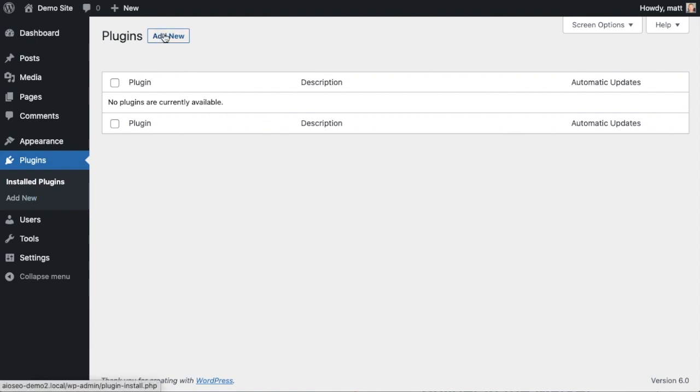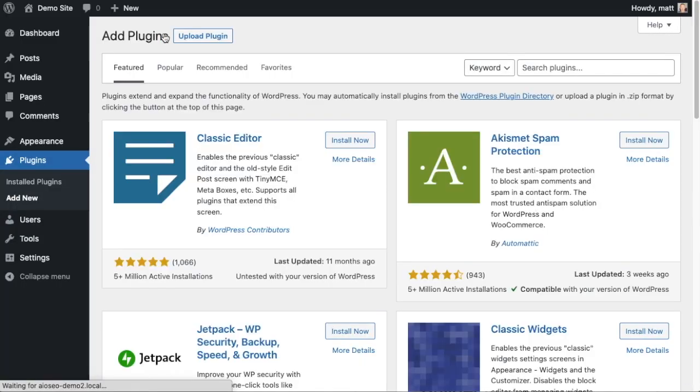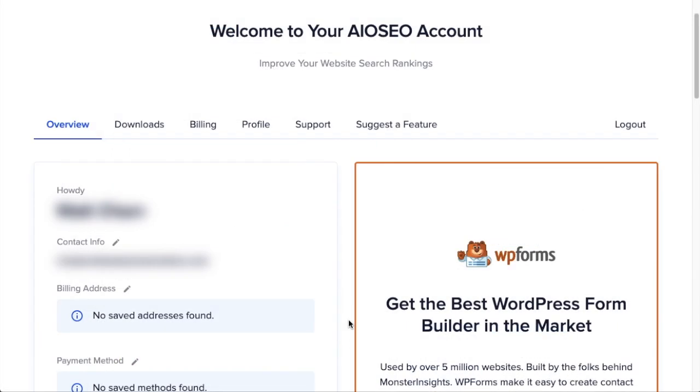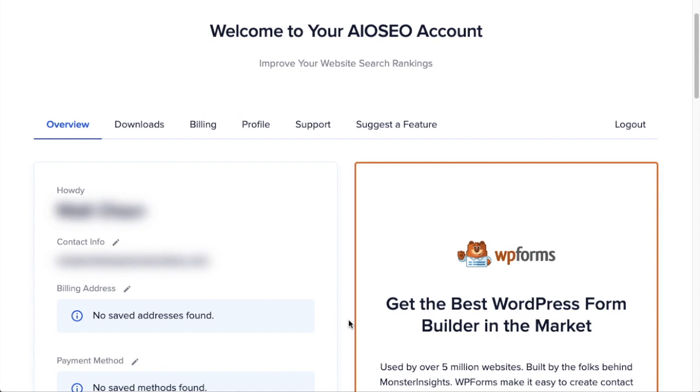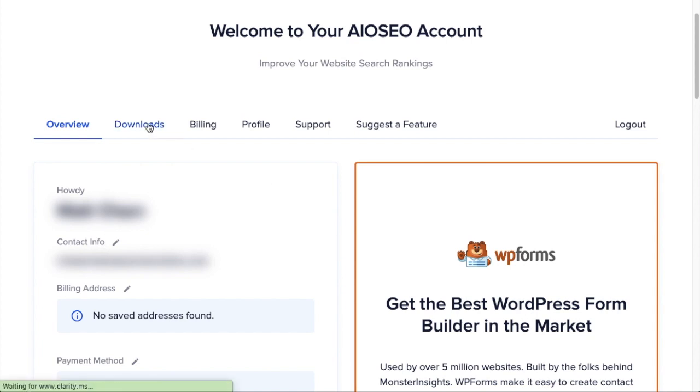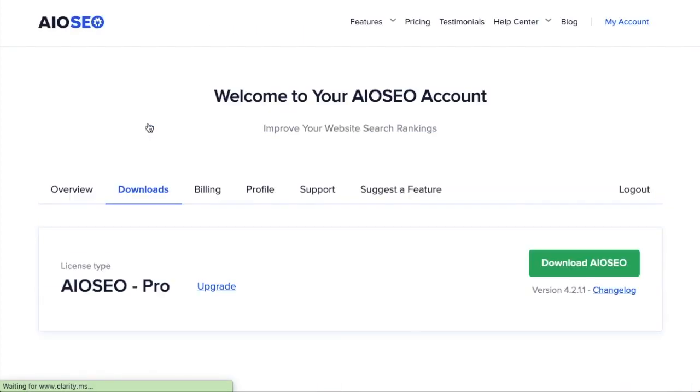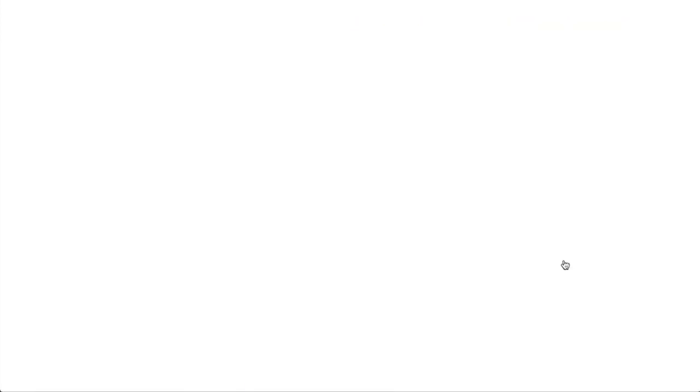If you haven't done so already, we're going to want to download the plugin from aioseo.com. You're going to go to the account section into your download area and click the big green button that says Download AIOSEO. And if you don't have an account already, you should be able to create one pretty easily.